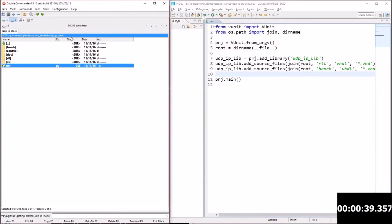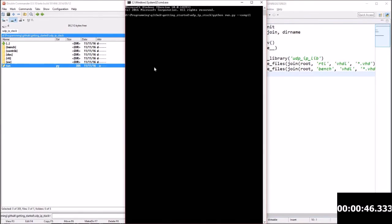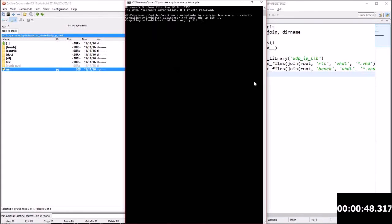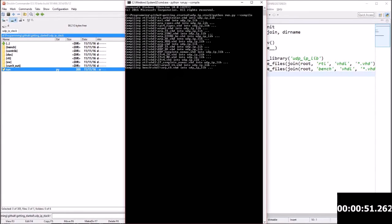Then I'm going to run my script using the minus-compile option. VUnit will scan for all our VHDL files, figure out the dependencies and compile them in an order suitable.